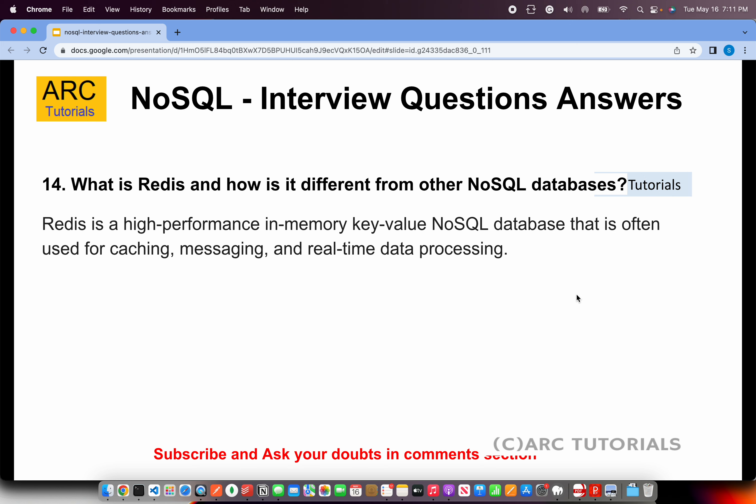What is Redis and how is it different from other NoSQL databases? Redis is a high-performance in-memory key-value NoSQL database that is often used for caching, messaging, and real-time data processing. You would use Redis for real-time use cases like chat applications, or for high caching needs like large content management systems.